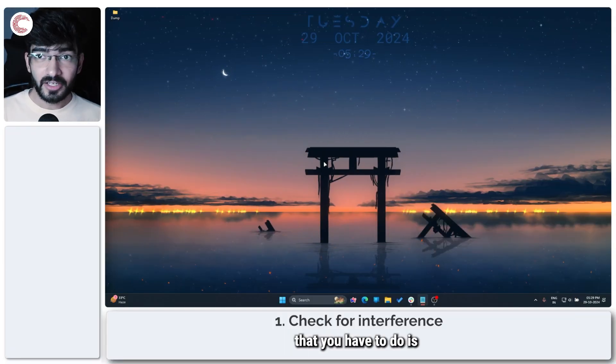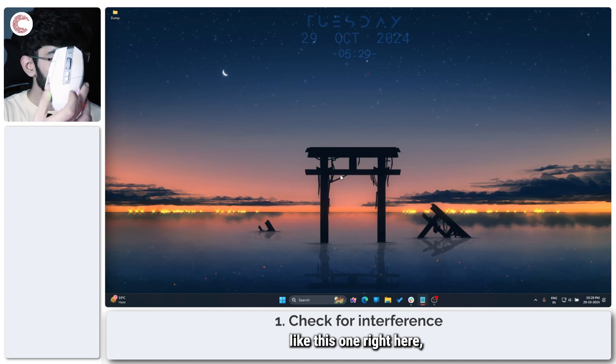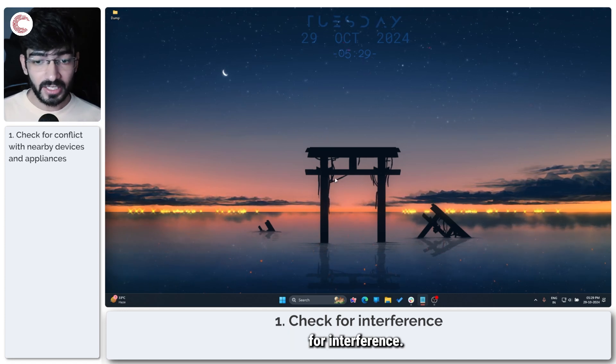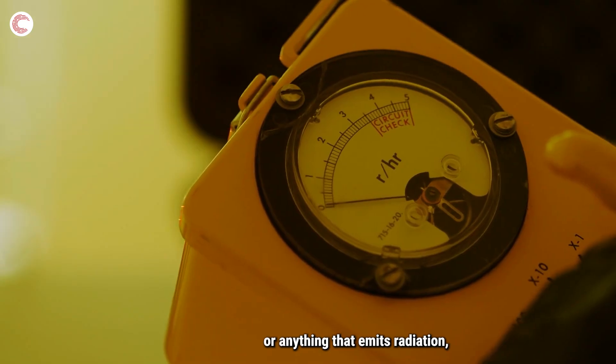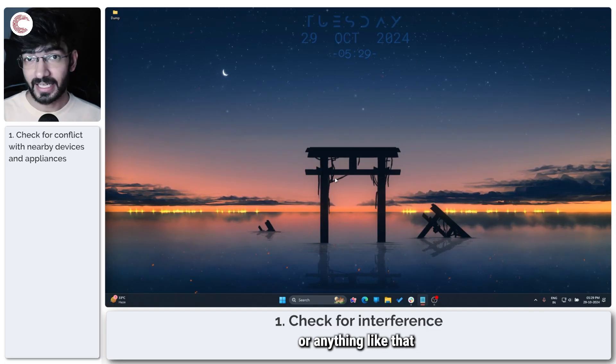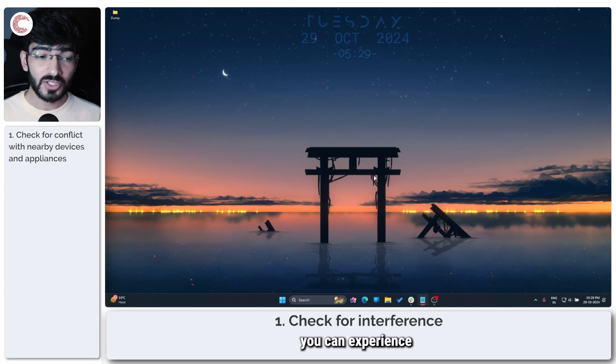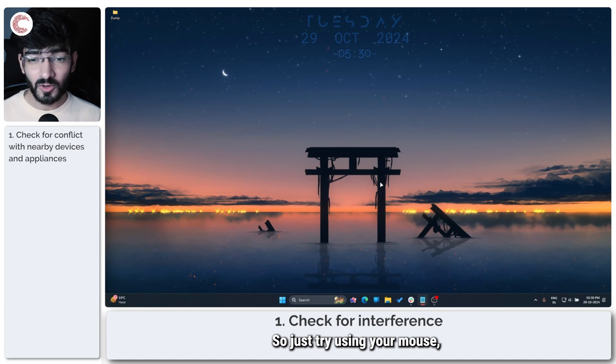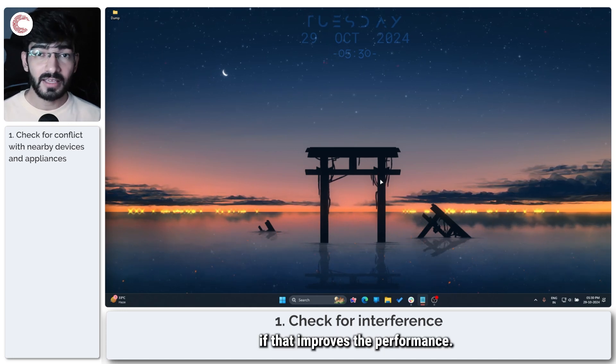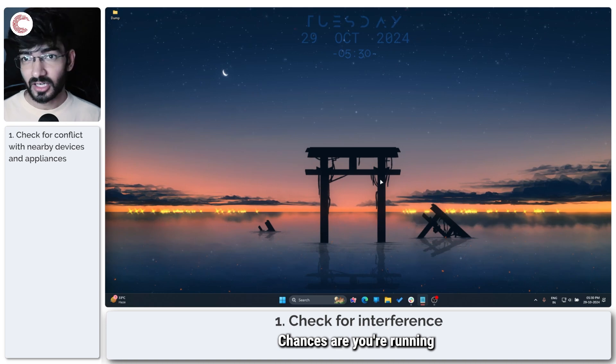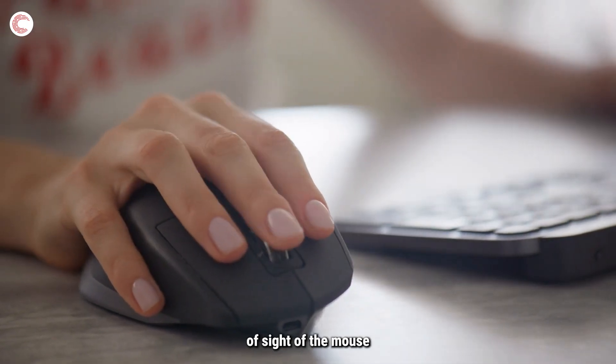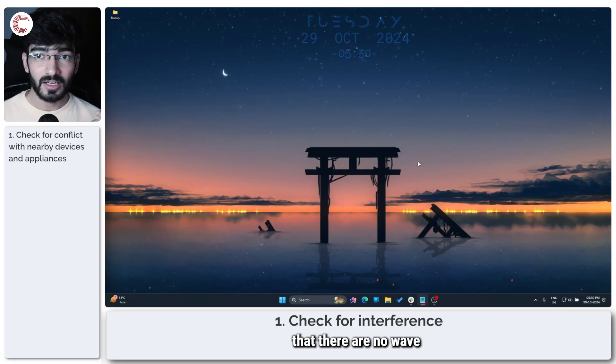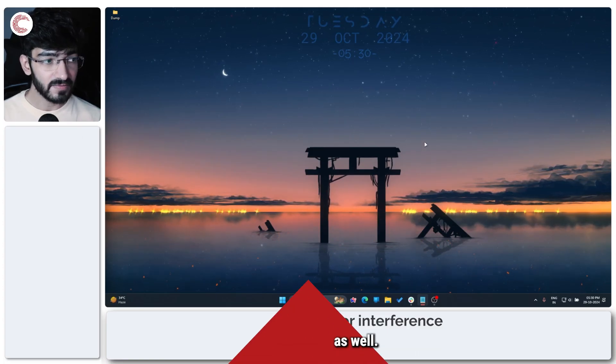The first thing you have to do if you have a wireless mouse like this one here is check for interference. If you have a microwave or anything that emits radiation like a landline phone around your wireless mouse, you can experience stutters. Try using your mouse with a cable and see if that improves the performance. If it does, chances are you're running into some interference, so make sure that you plug the dongle in line of sight of the mouse and that there are no wave-emitting devices around your wireless mouse.